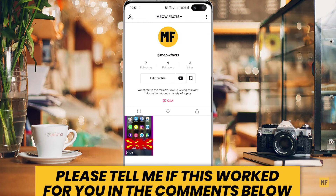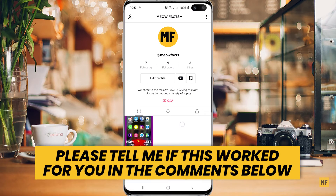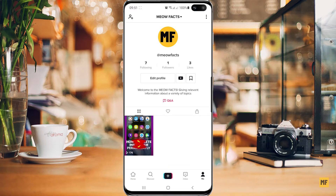Hi guys, in today's video I'm going to show you how to stop people from making a duet or stitch of any of your TikTok videos which you have in your account. So if you have a whole lot of videos posted on TikTok and you don't want anybody to make a duet or stitch any of them, I'm going to show you how to stop them.